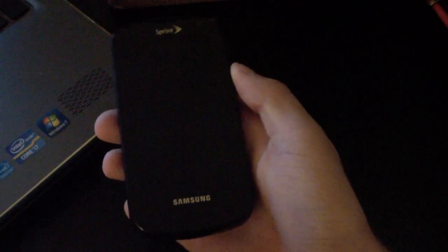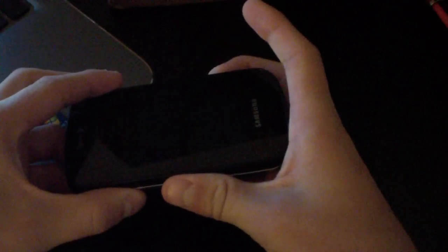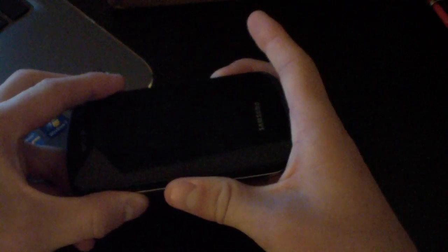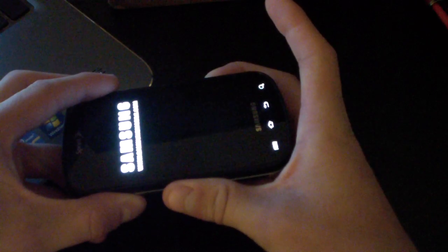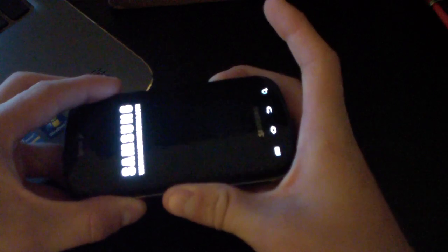And once your phone's powered off, you're going to need to go into ClockworkMod. Volume down, camera button, power button, all at the same time. Press and hold them all together. Keep it held down until the bottom backlit keys light up.